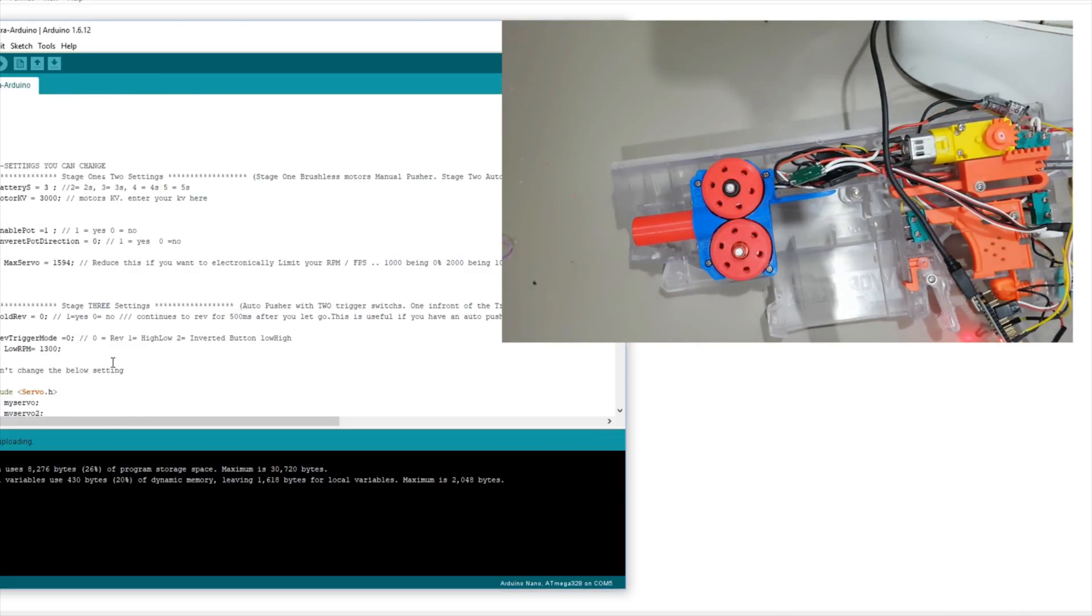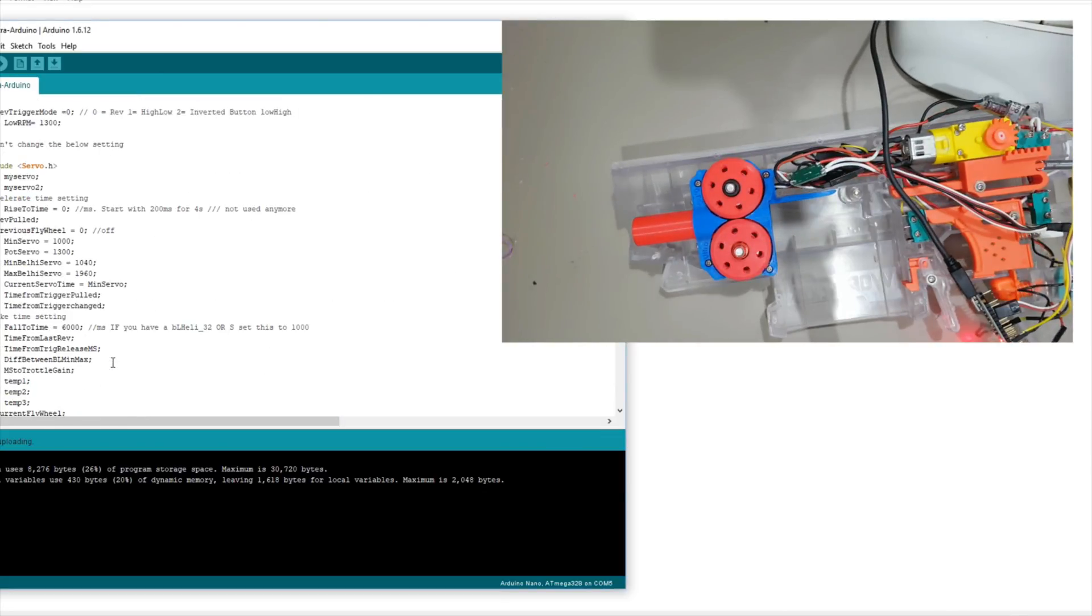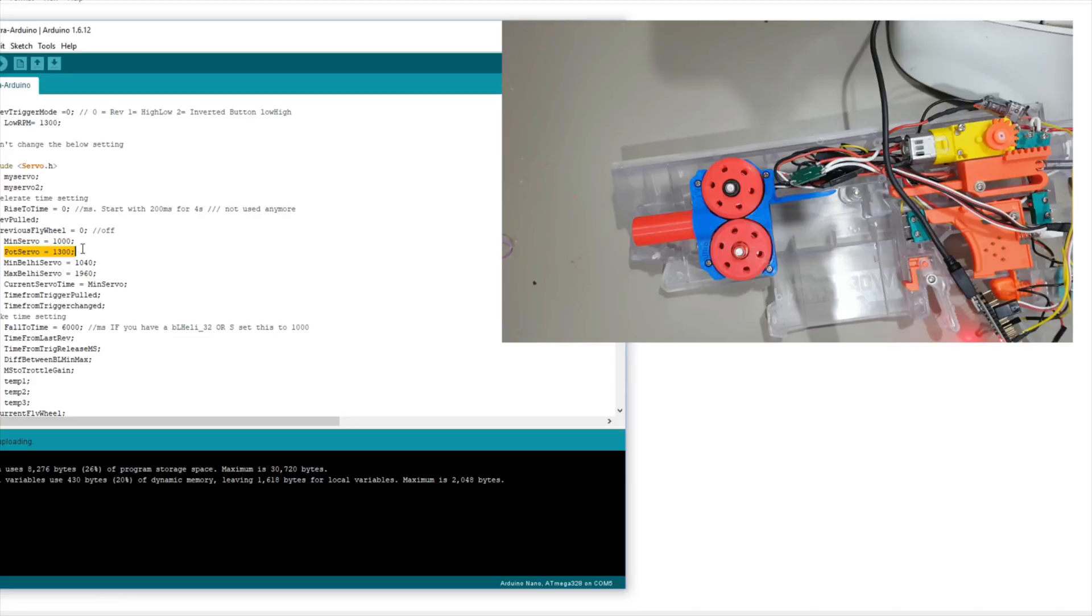I made mention of the 1300. That is down here. And it's currently called pot server. So that's the minimum speed.